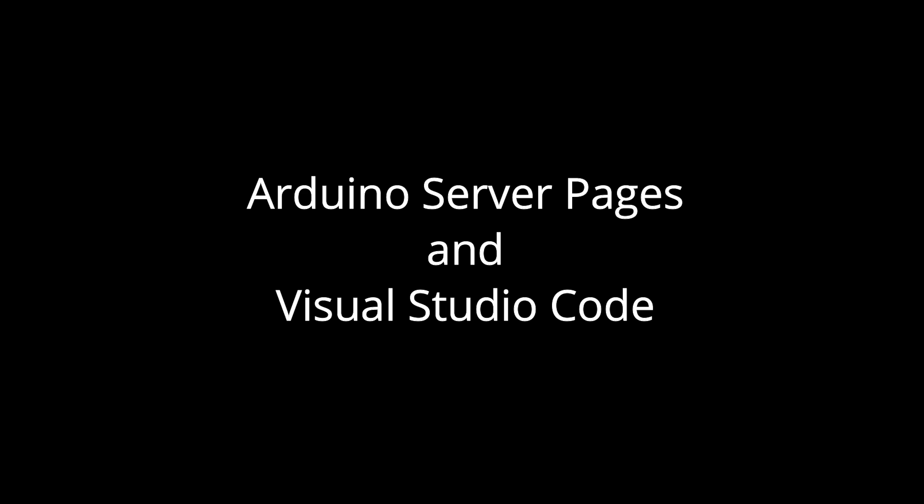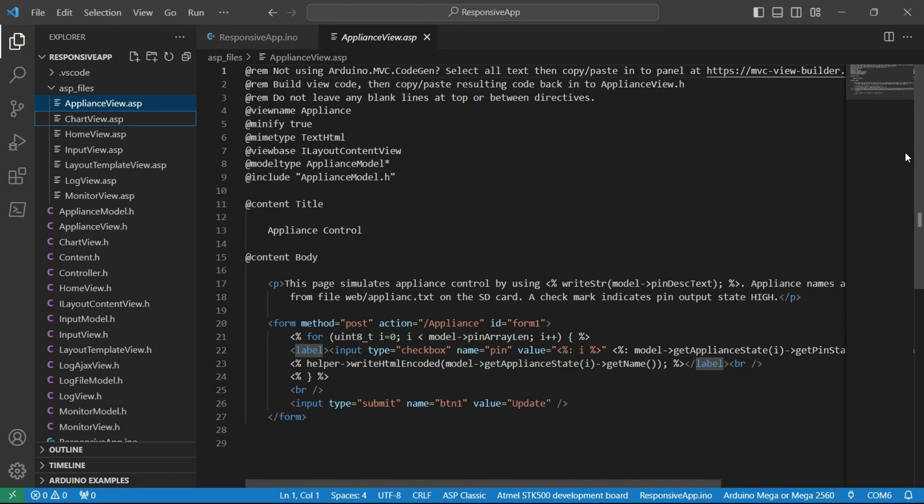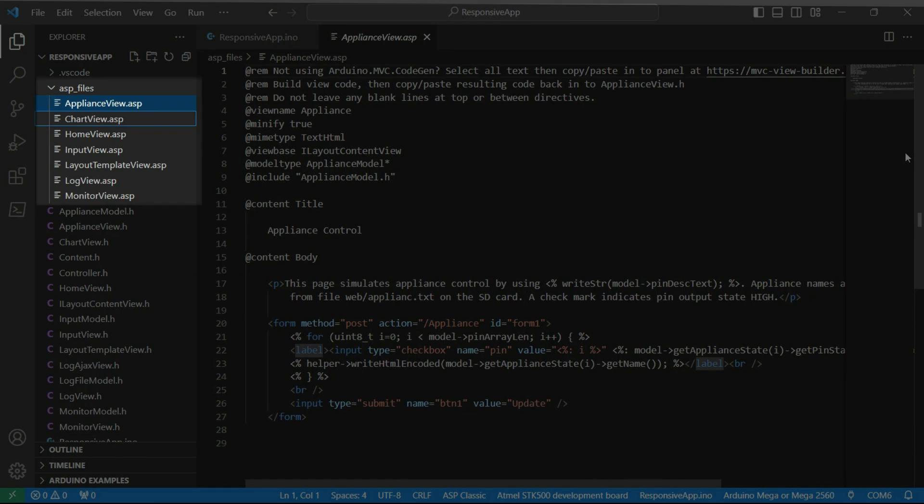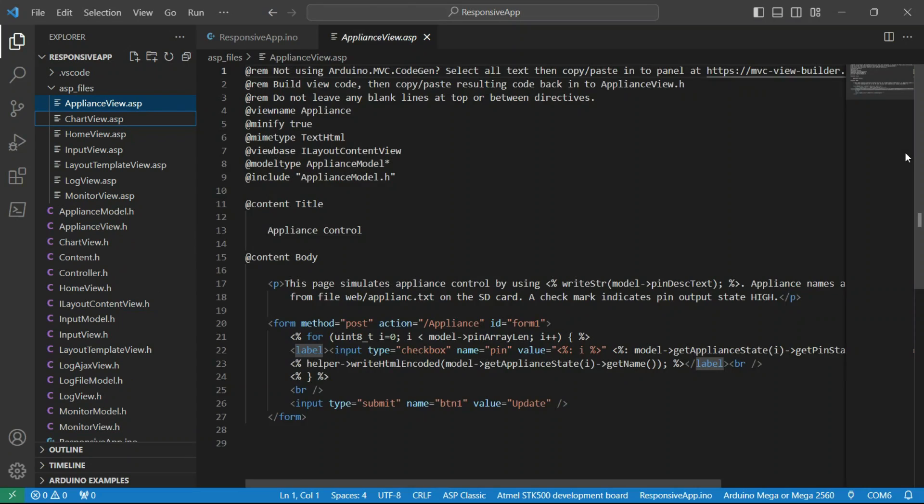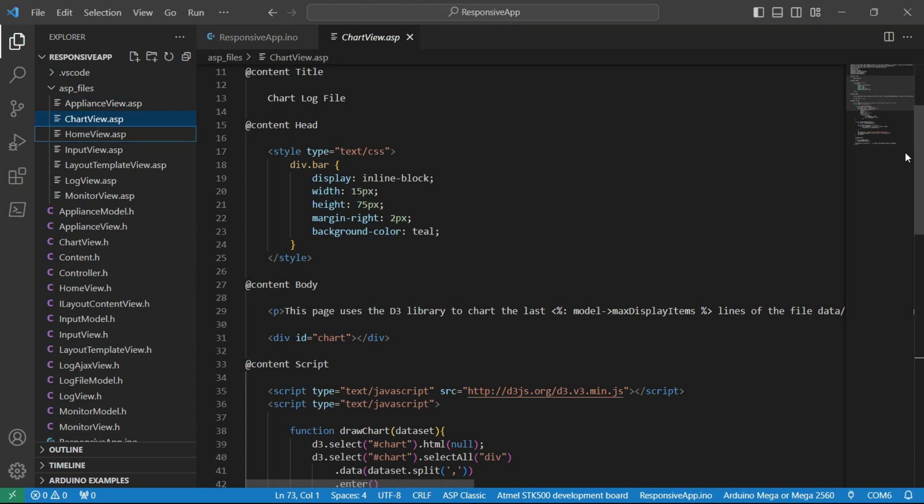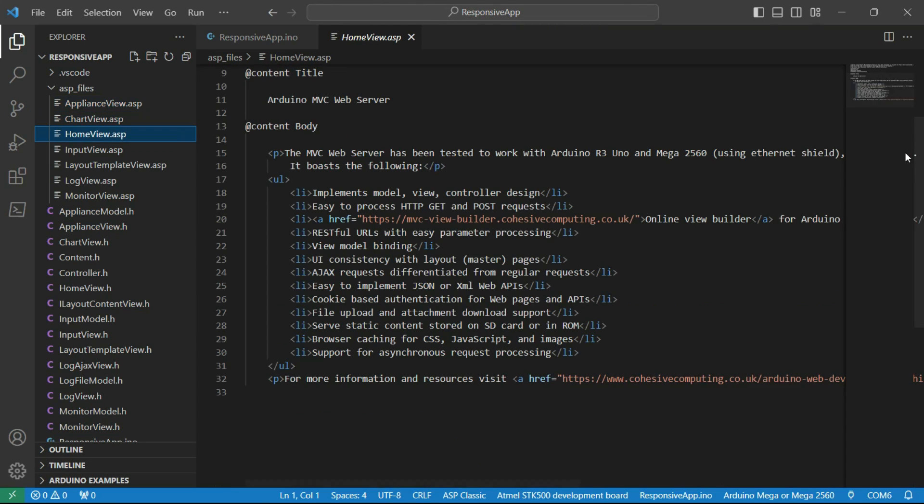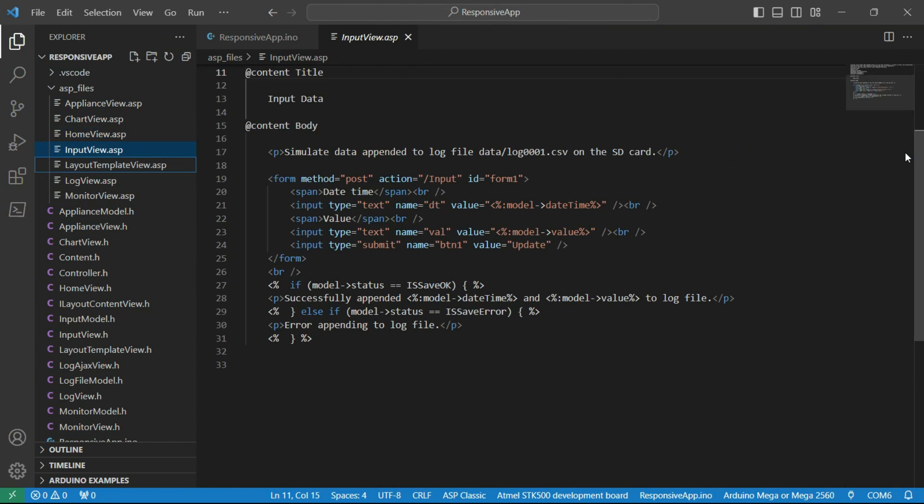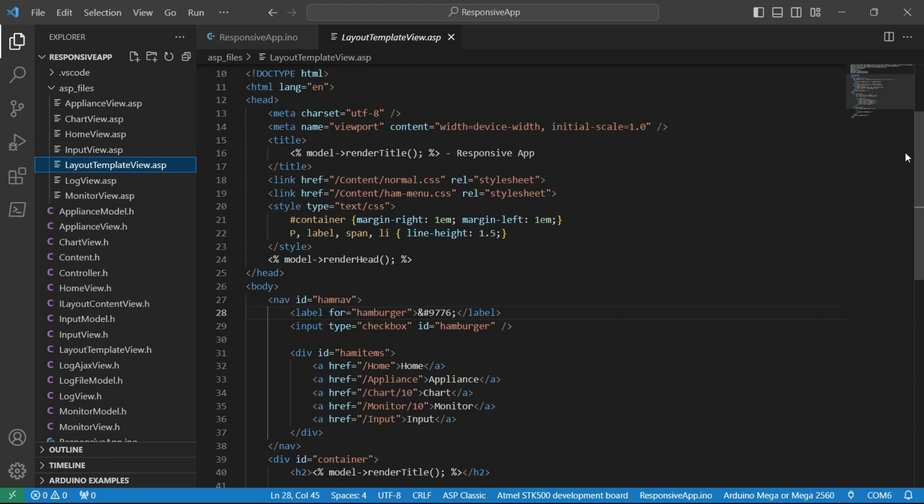A major advantage of using Visual Studio Code is that dynamic HTML and JSON contents can be authored using Arduino server pages or ASPs. ASPs feature server-side scripting tags that professional web developers will be familiar with.